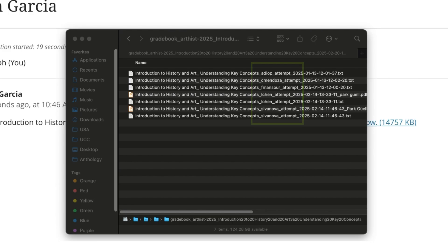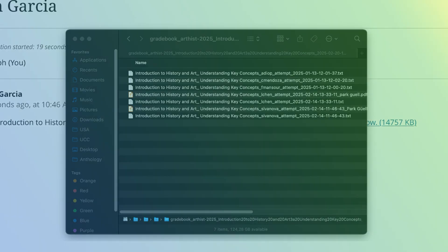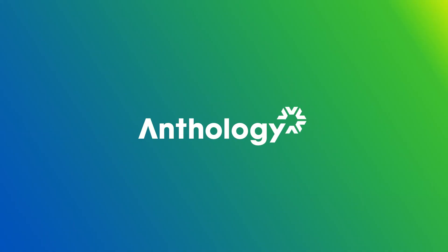If a student used the editor to complete the assessment, the submission text appears in the txt file. If the student uploaded one or more files as the submission, they appear together in the list.